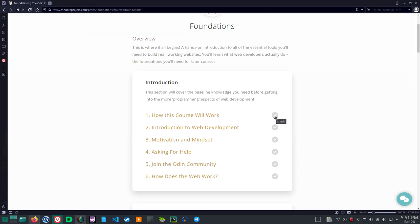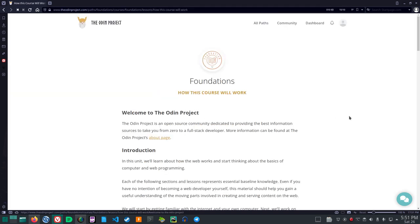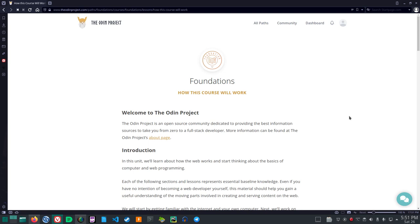Introduction. This section will cover the baseline knowledge you'll need before getting into the more programming aspects of web development. How this course will work. Foundations. How this course will work. Welcome to the Odin Project. The Odin Project is an open source community dedicated to providing the best information sources to take you from zero to a full stack developer. More information can be found at the Odin Project's About page.